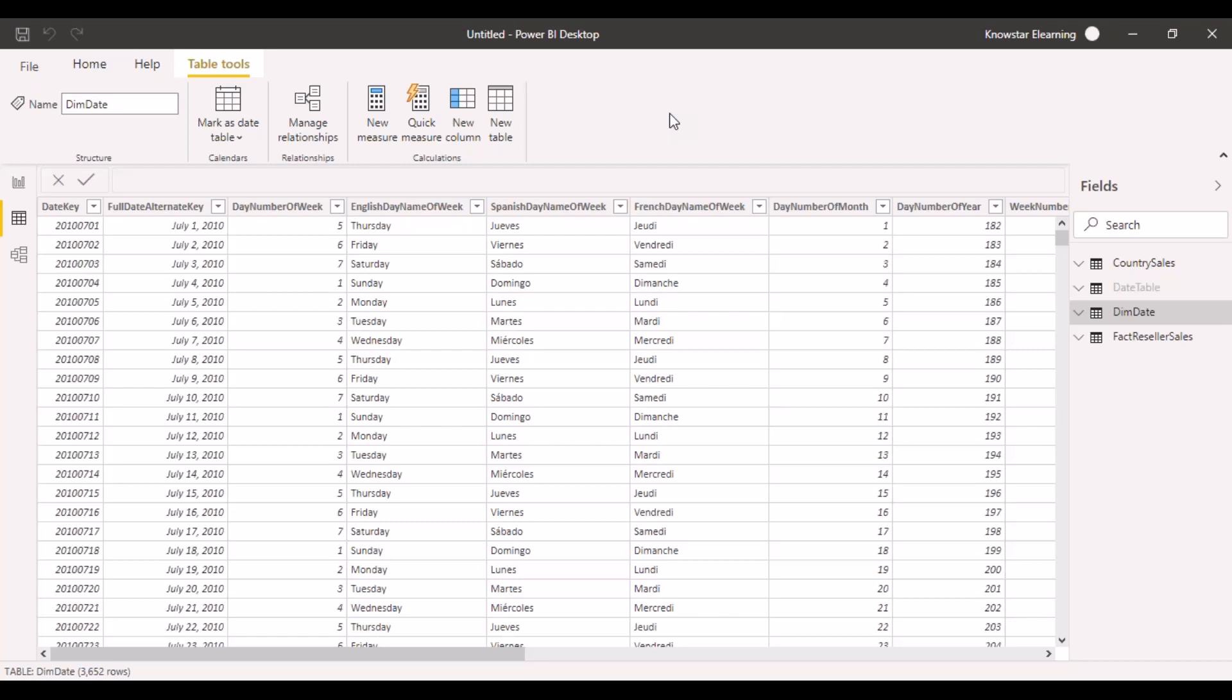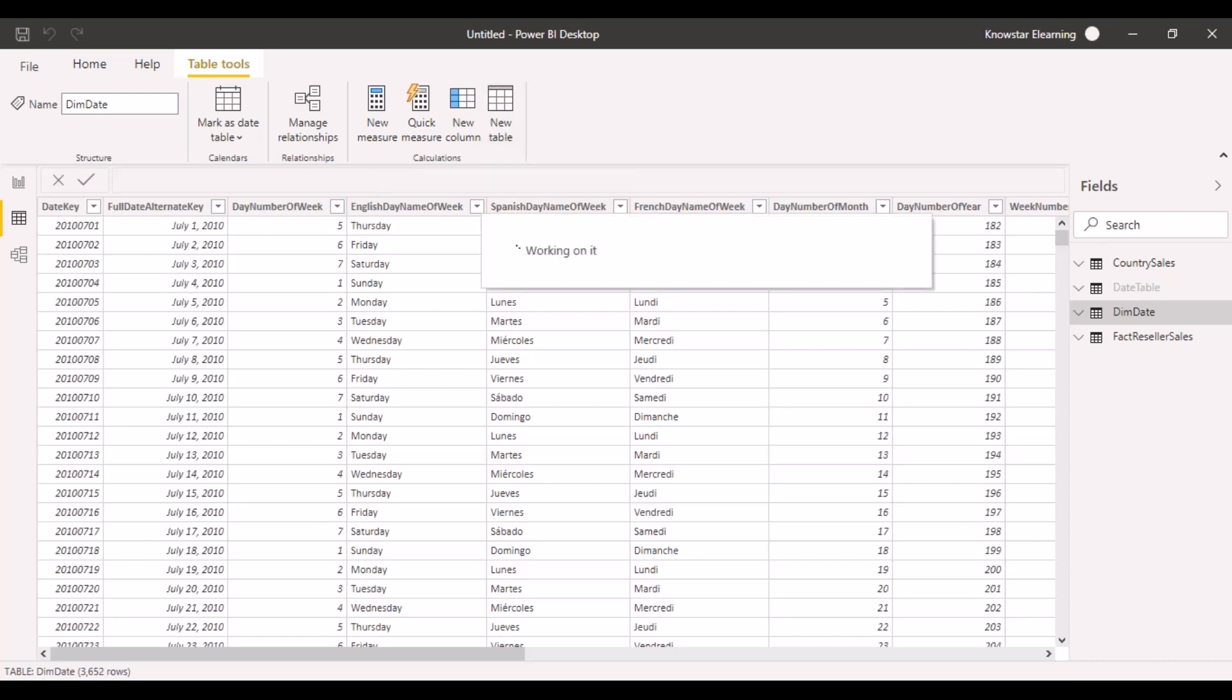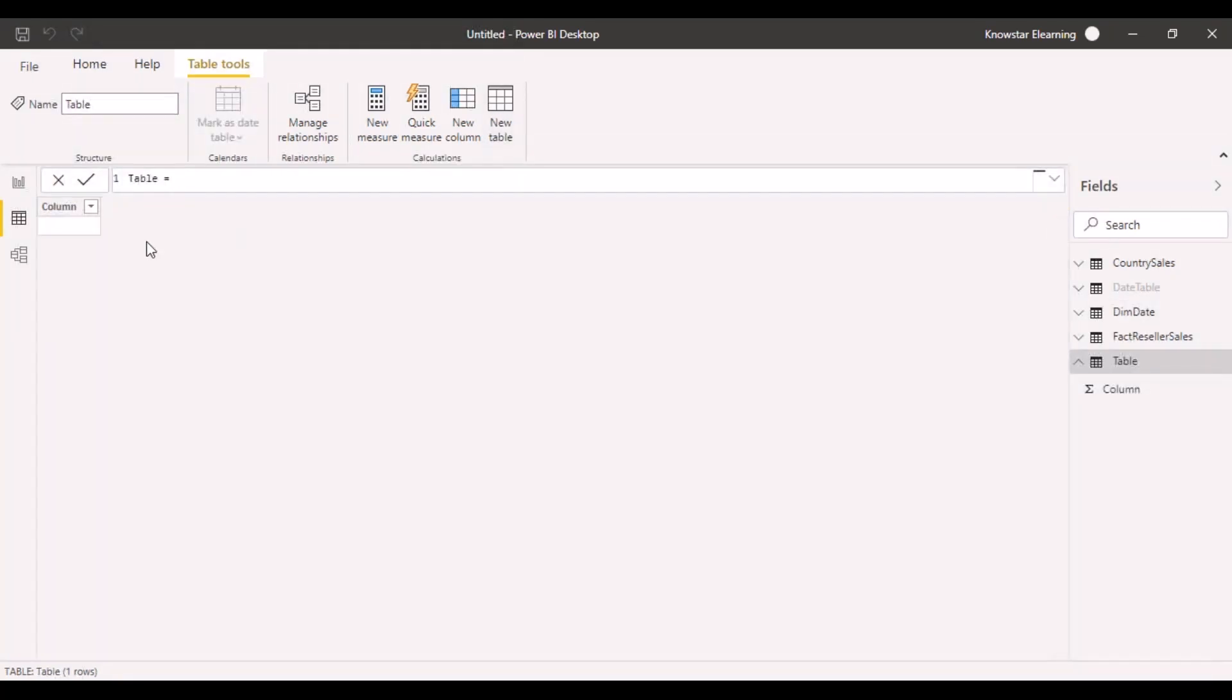There are a couple of functions that Power BI provides to create calendar tables or date tables for your data model. We need to go over here and click on new table. Let's call it a date table.